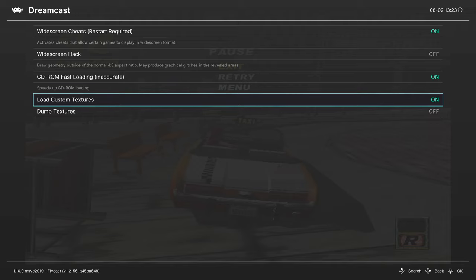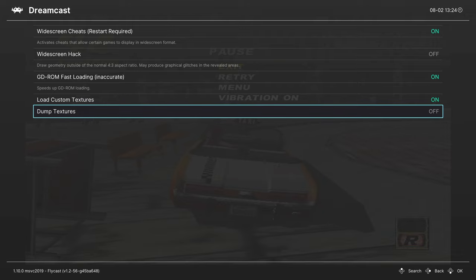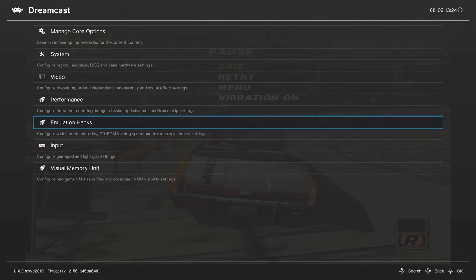Next up is the ability to dump textures from Dreamcast games. If you turn this option on, as you play through a Dreamcast game, it will dump every texture that you see into that system folder, DC folder. Then you can pull them out, change them, put them into your textures folder, and have your own custom texture pack.